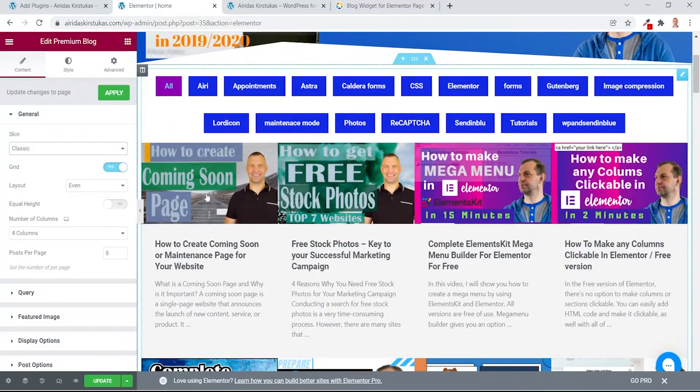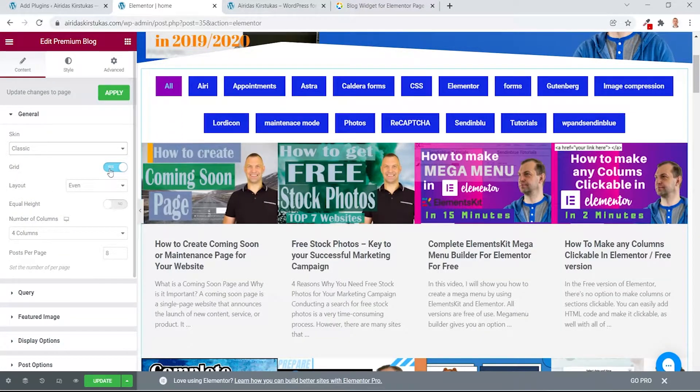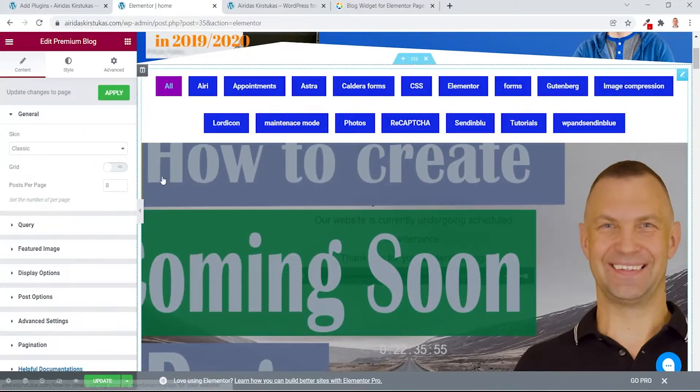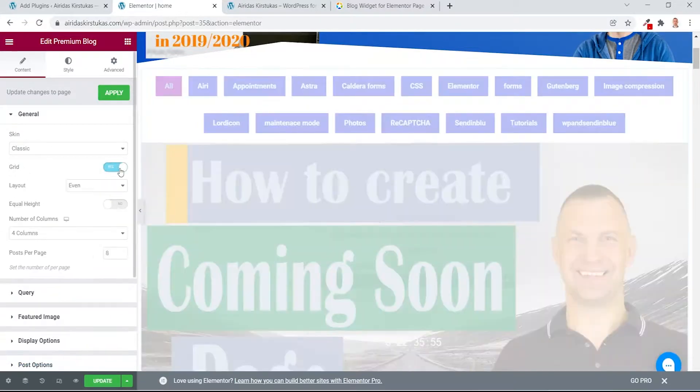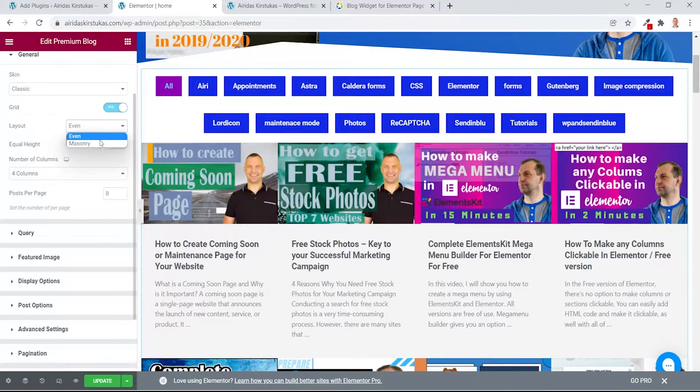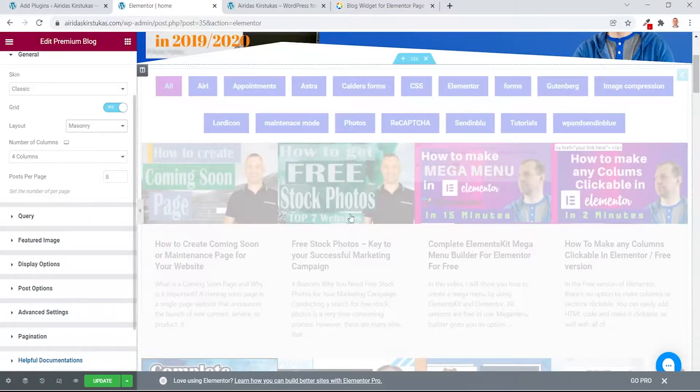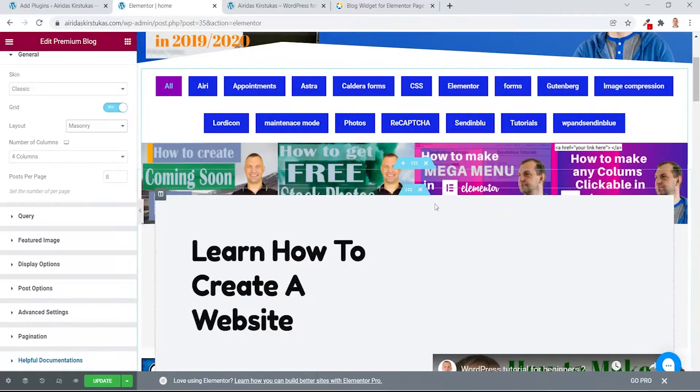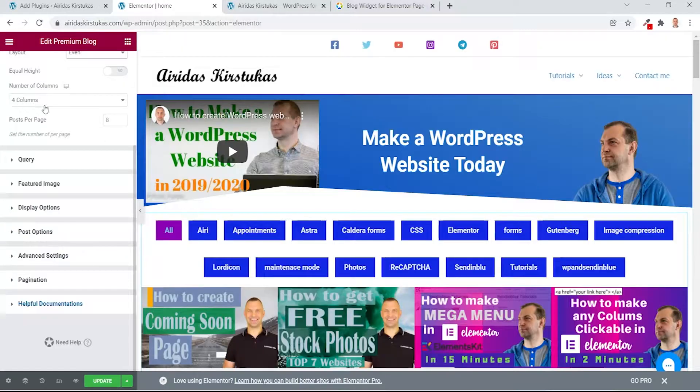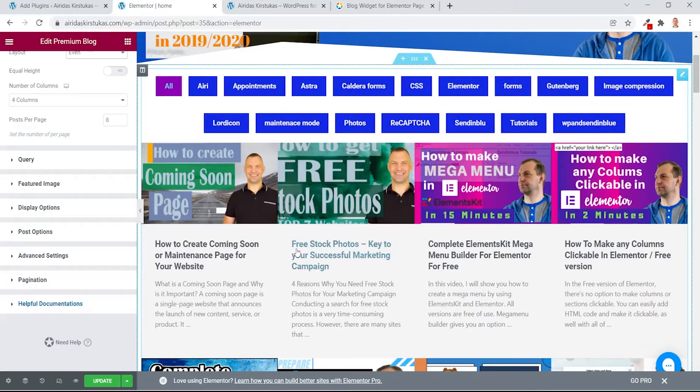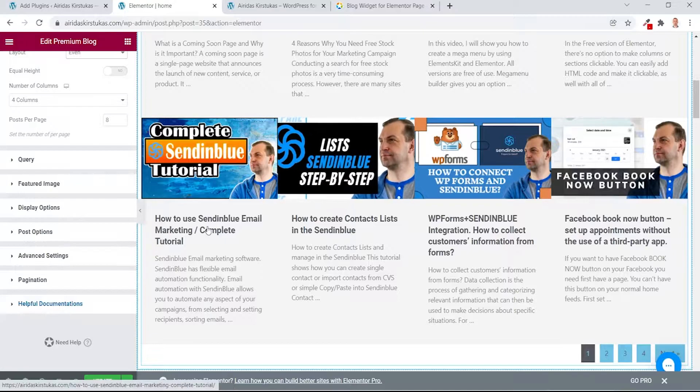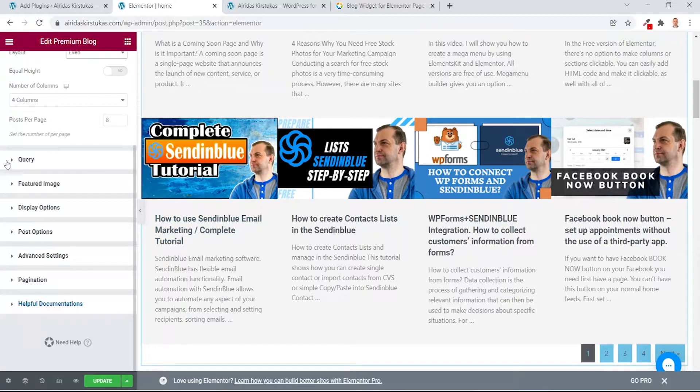You can have a grid or you can have a normal one. I like grid ones. For layouts, even or masonry. So that would be all mixed up. You pick how many columns and how many posts you want per page.